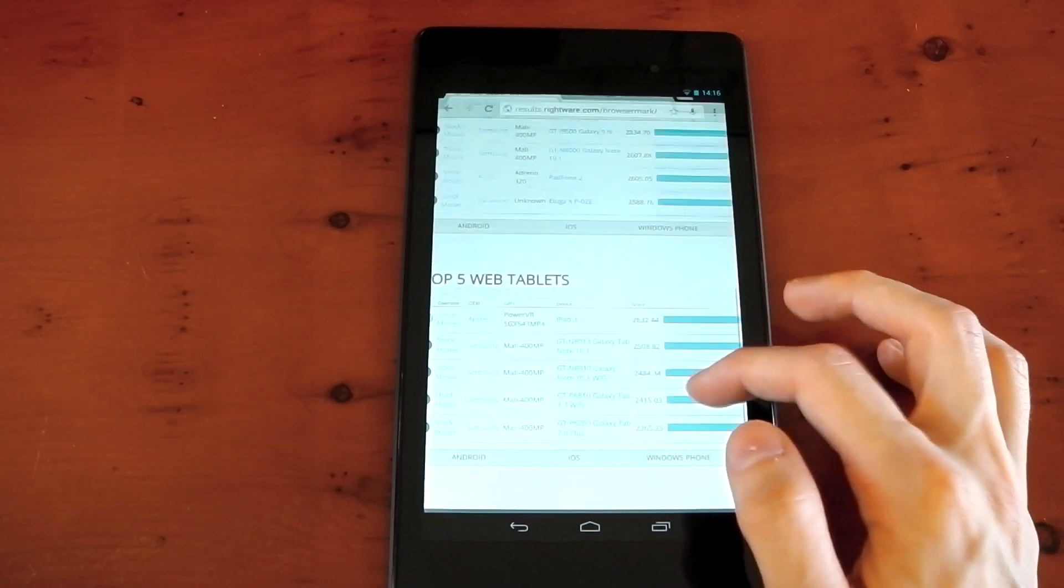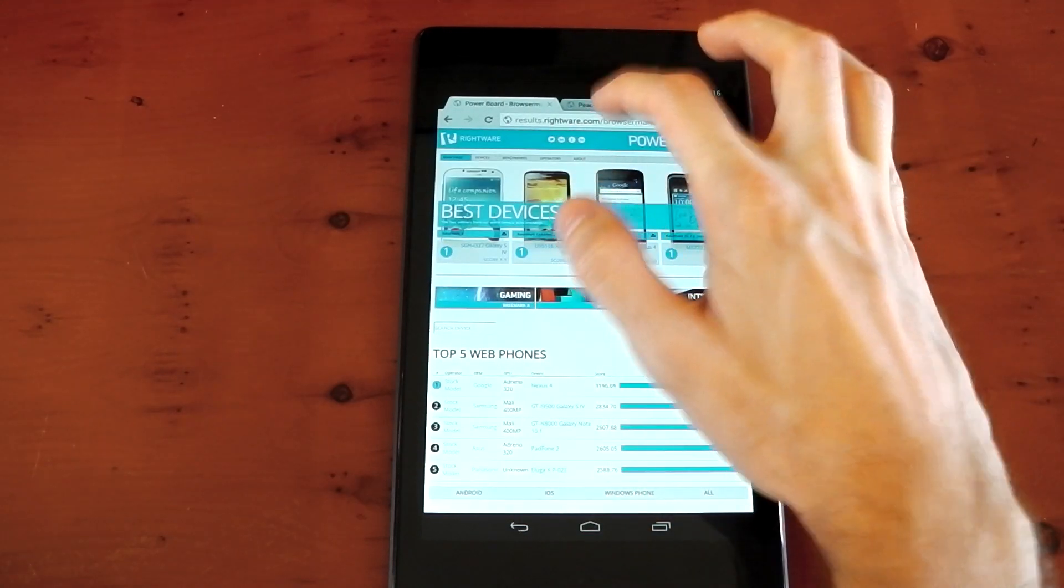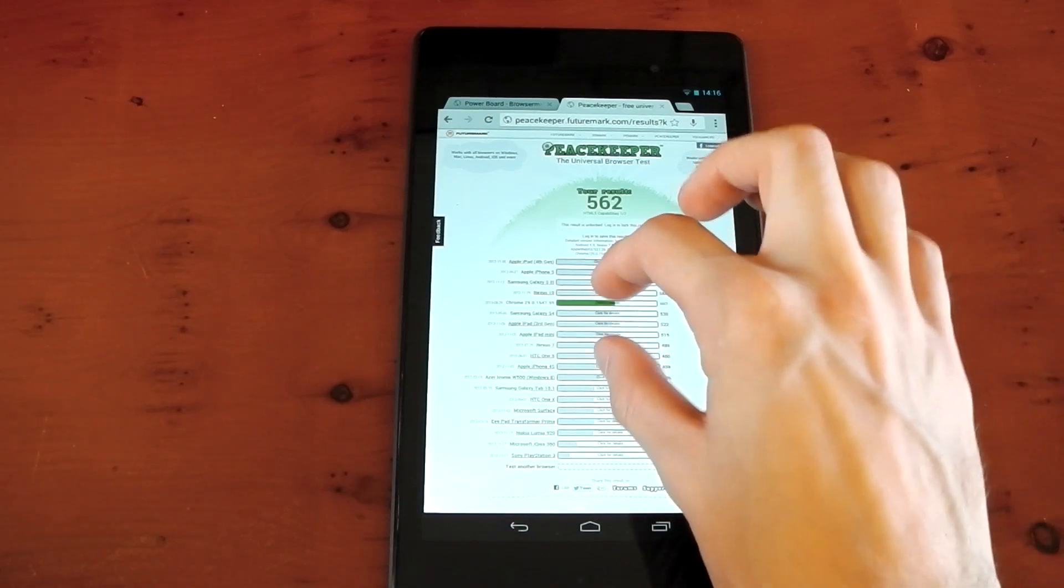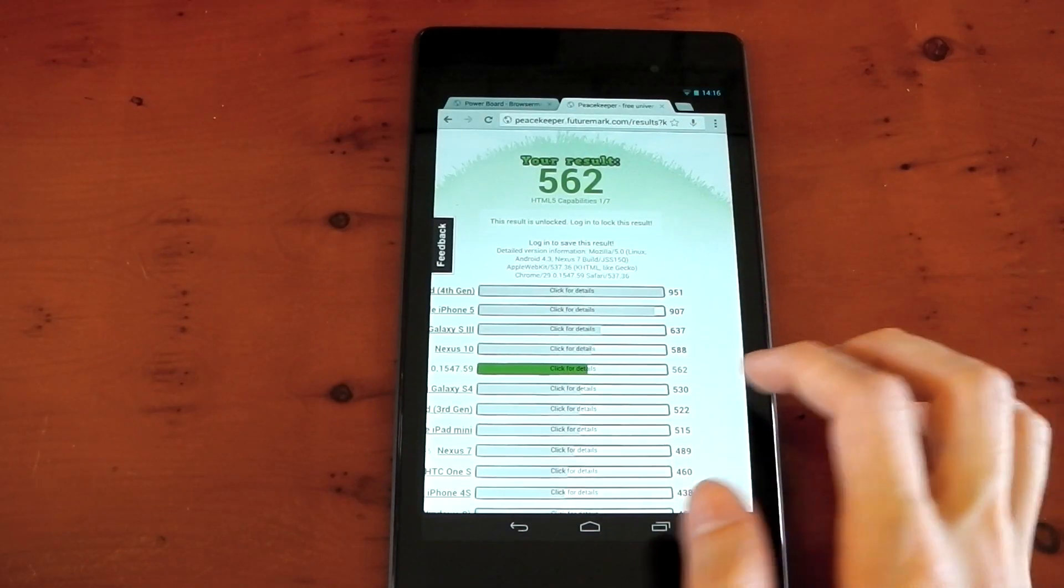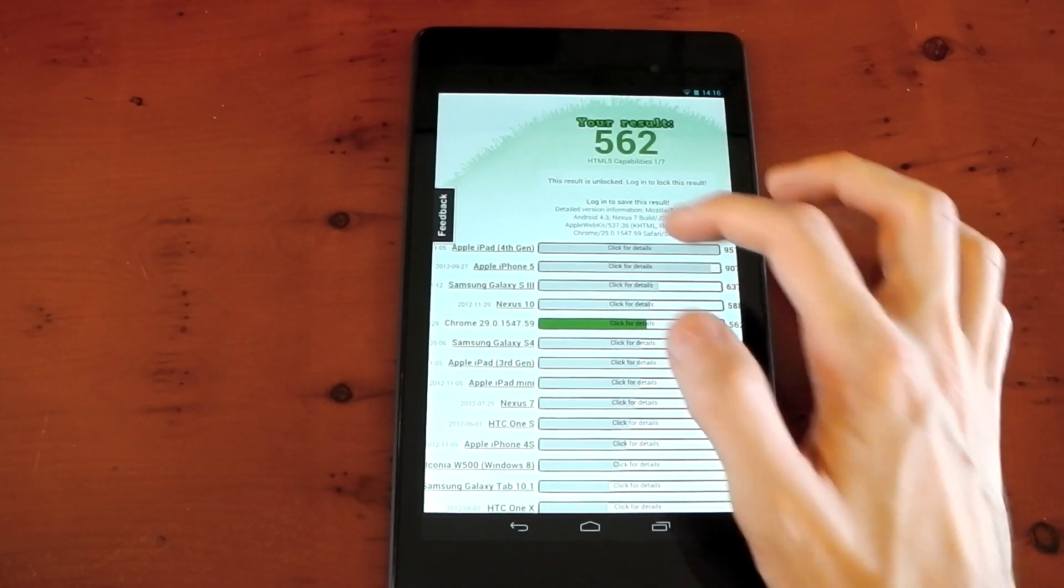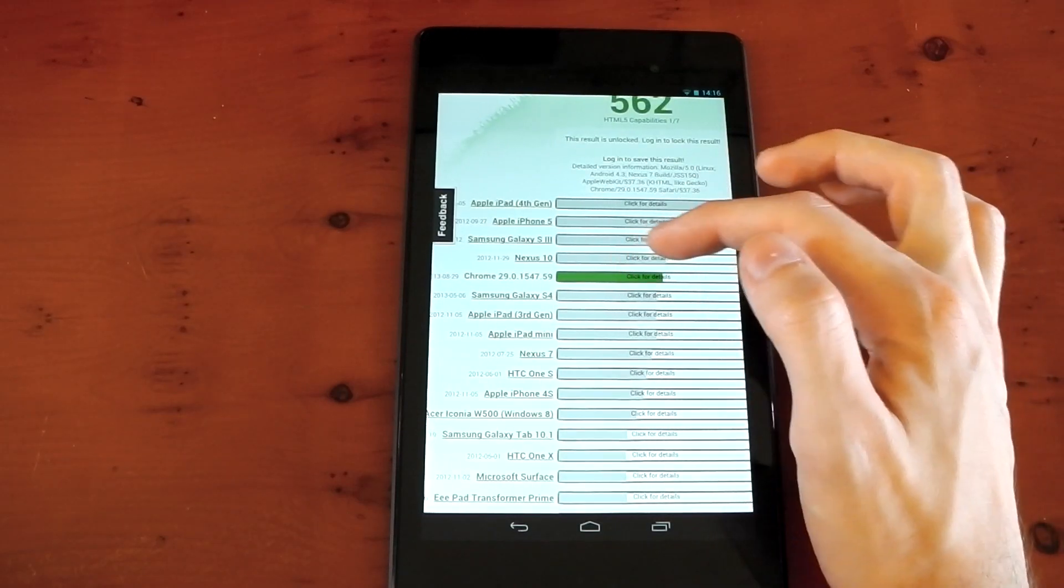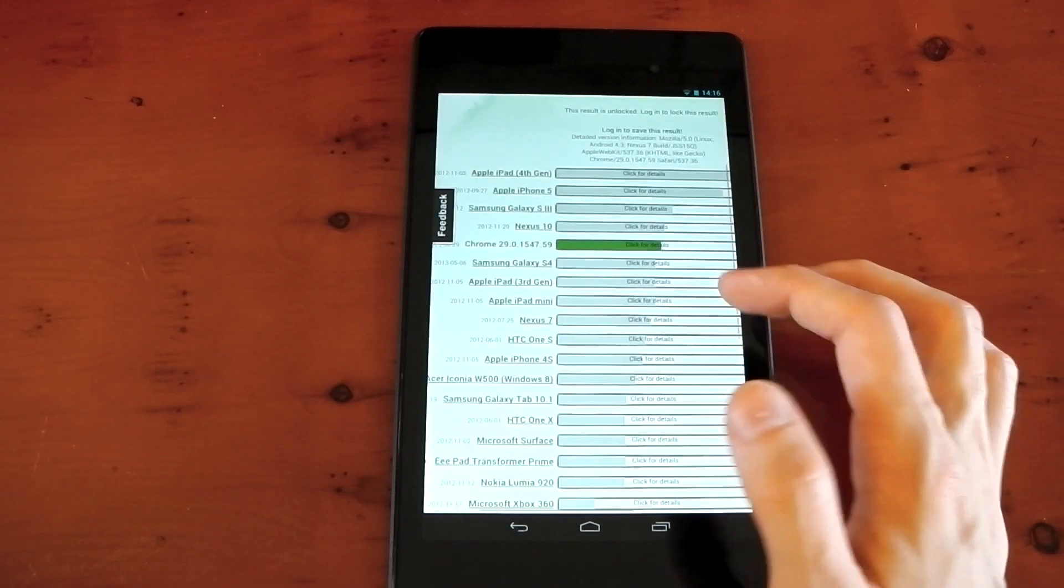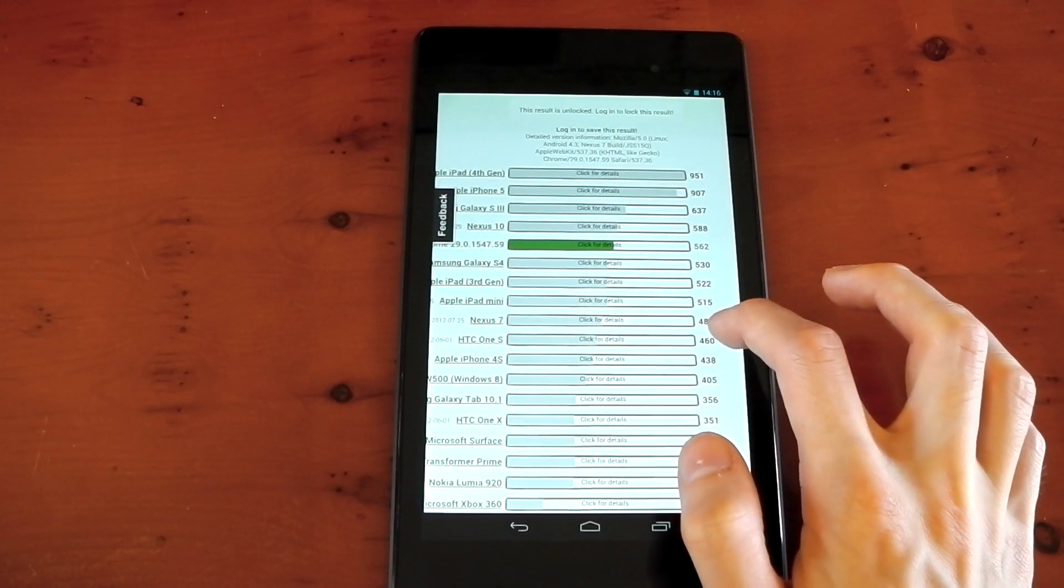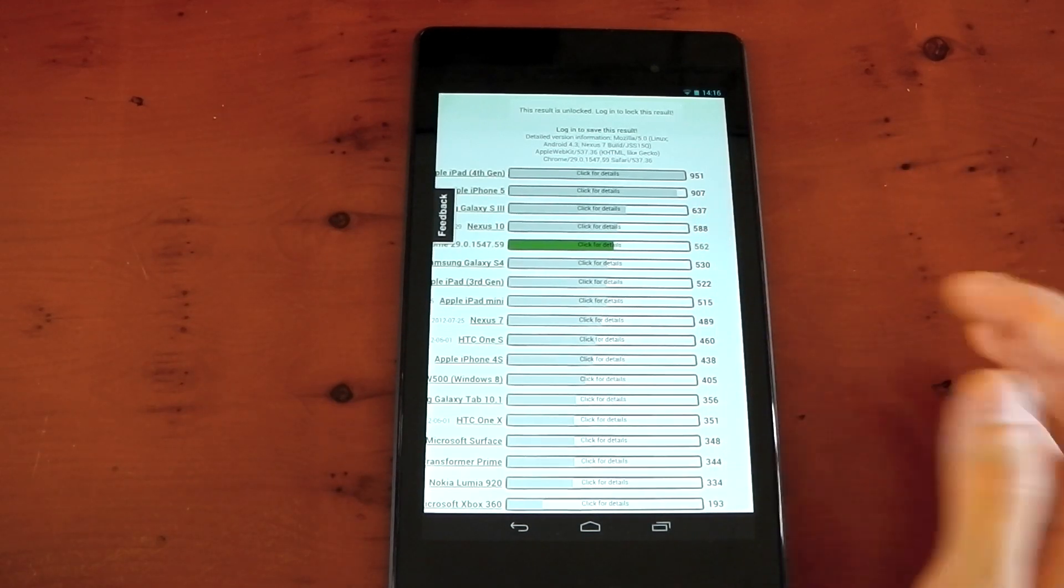We'll see if we can click the leaderboard thing right here. Here's the leaderboard, and you can see the top five web tablets. The Apple iPad 3 is top, which is a little bit strange because you'd think it'd be the Apple iPad 4, but it scores 2,632, and we scored around 2,100. So we're not that far behind really, and with maybe a different browser, we might be able to increase that score. But nonetheless, pretty good browser performance here on this benchmark.